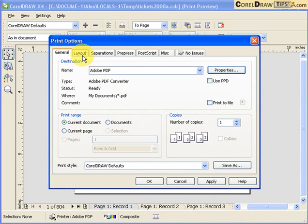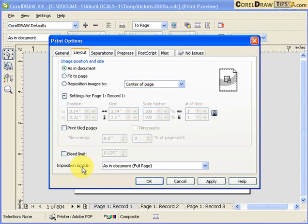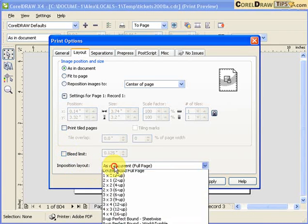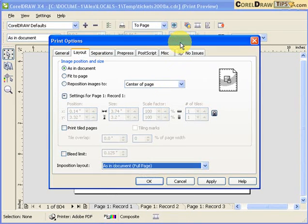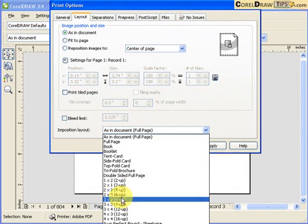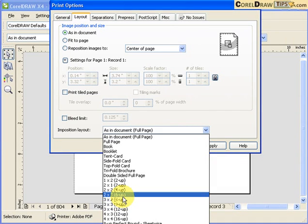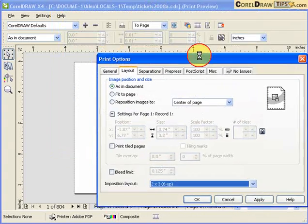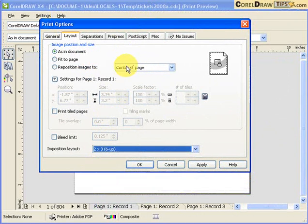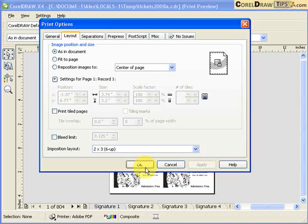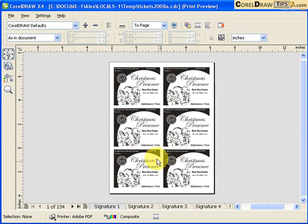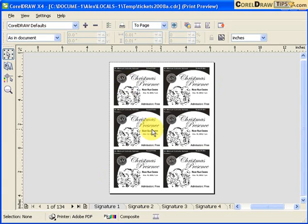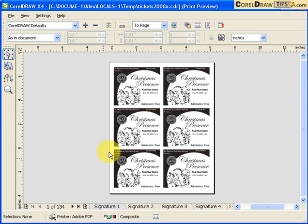In Layout, if you click on Layout, what we're going to do is Imposition Layout. I'm going to make it 2 to 3 up, which means to say I'm going to have two columns and then three rows, so that will make it up to six. Then click on Apply and click on OK. Now I have six tickets per sheet, so that would be a drop down to 134 pages of 8.5 by 11 or letter size.